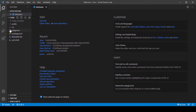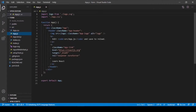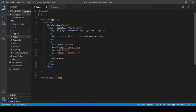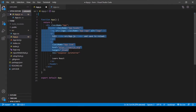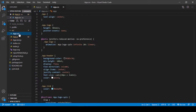Let's open VS Code, then go to the app.js file. We don't need the default boilerplate, so remove it. Then delete the app.css file.